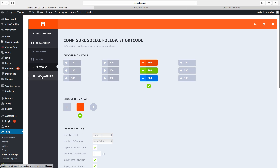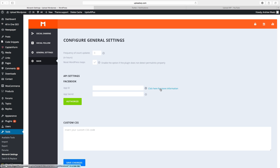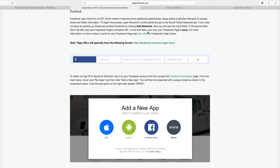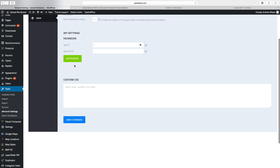Then go to General Settings. This setting means that if you use the API, it will fetch your following numbers every three hours. If you don't want that, just set it to zero. There's also Reset WordPress Loops — enable this if the plugin does not detect permalinks properly. For API settings for Facebook, click on More Information, get the instructions, then go back to the website and enter your Facebook App ID and App Secret, then click Authorize and Save Changes.